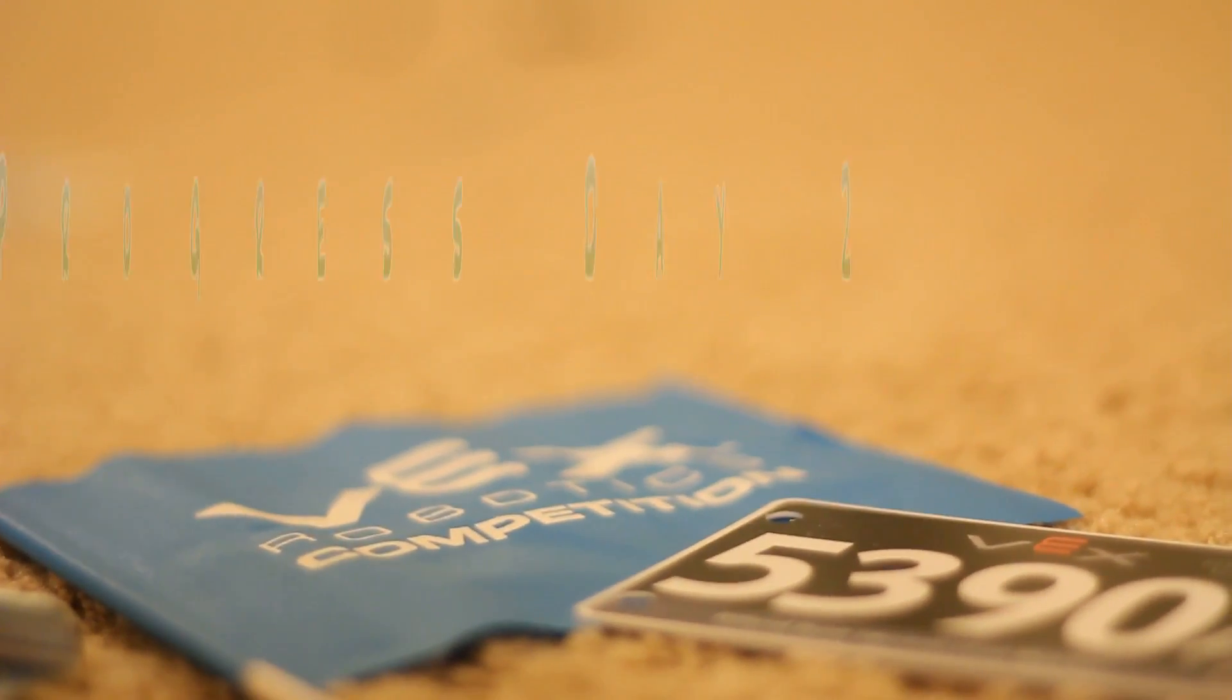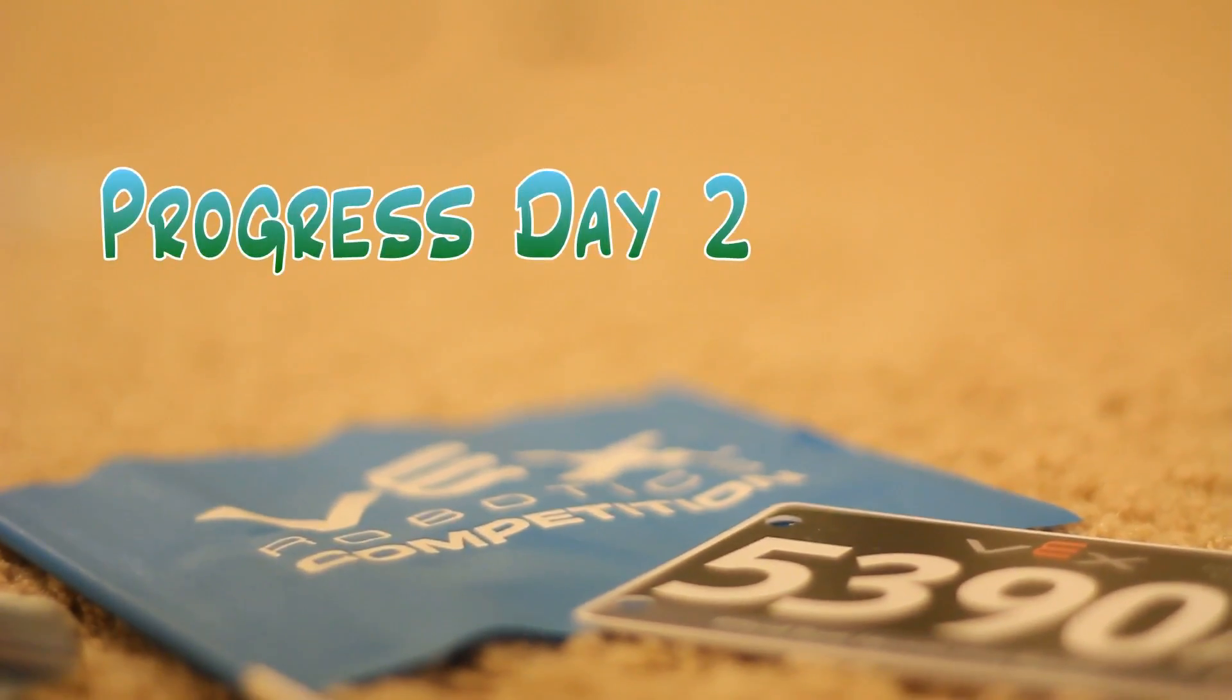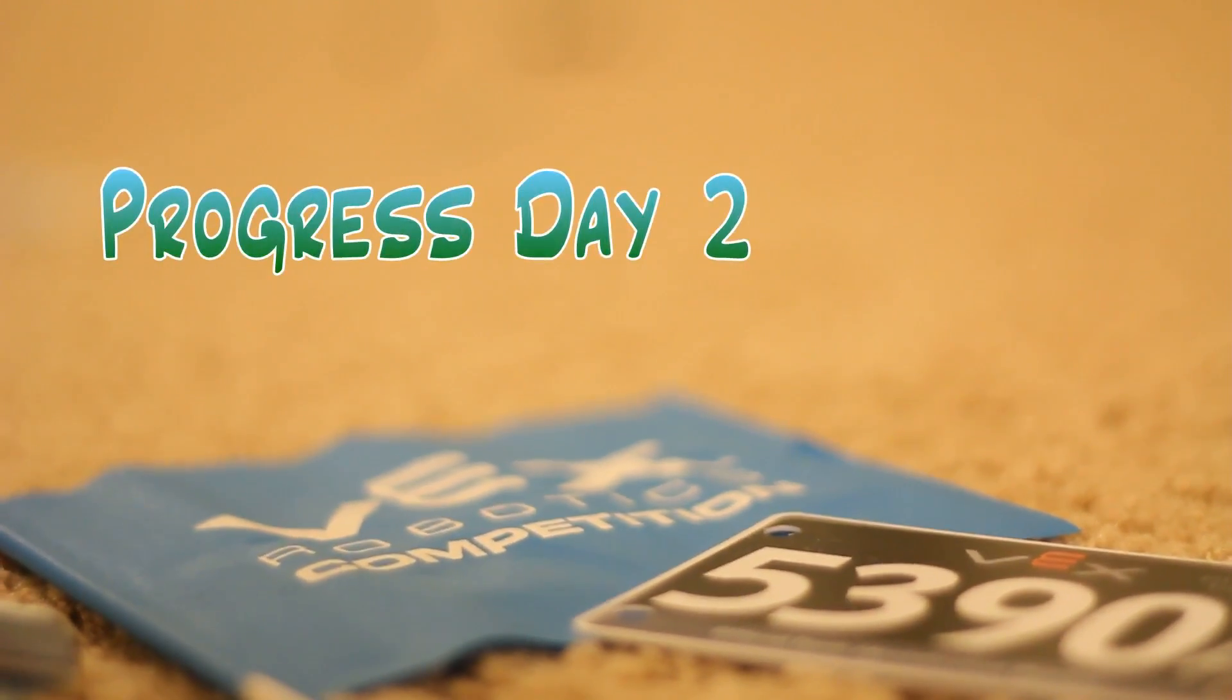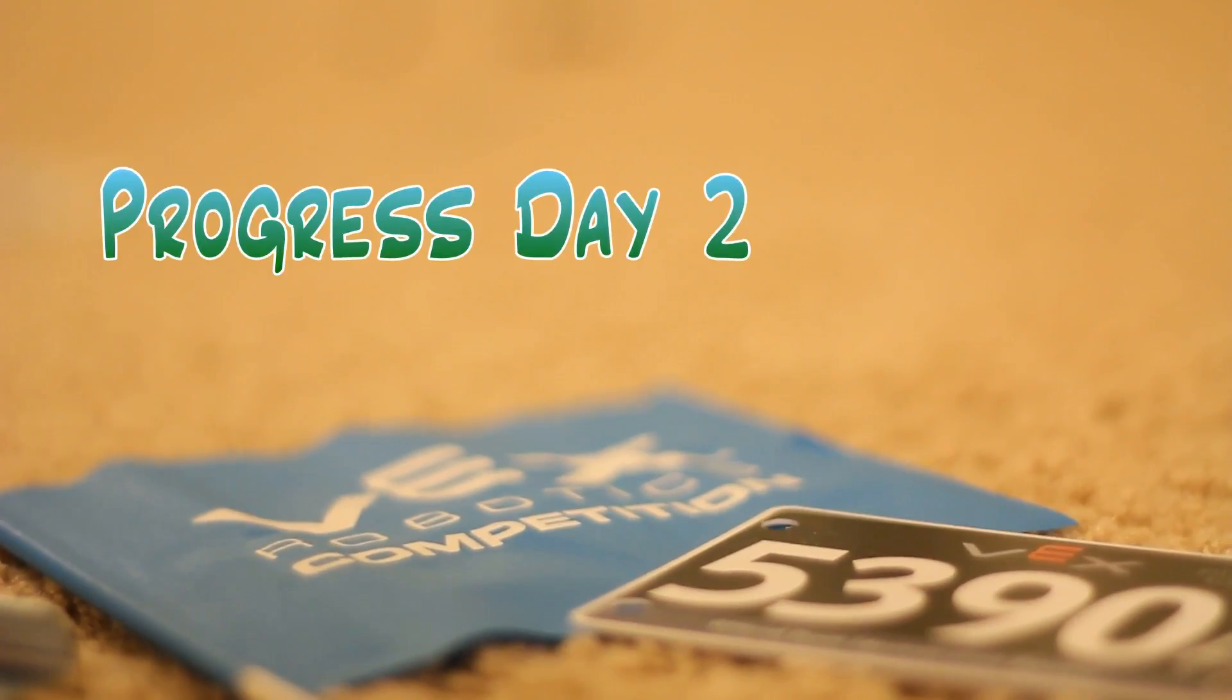Hey guys, so this is progress day two for the competition coming up in two weeks.